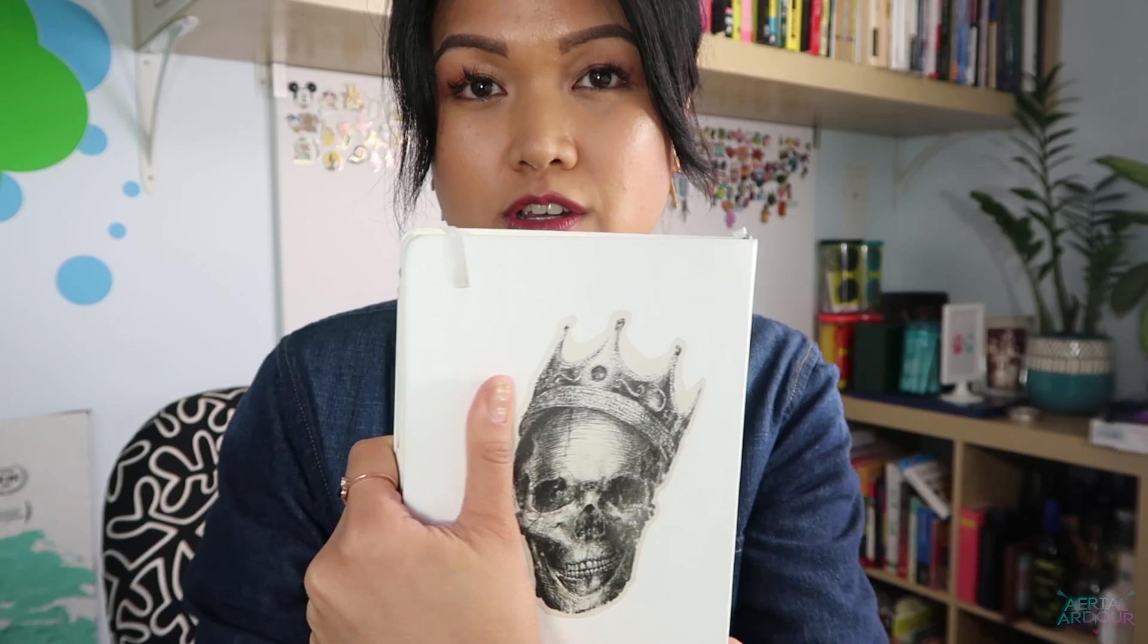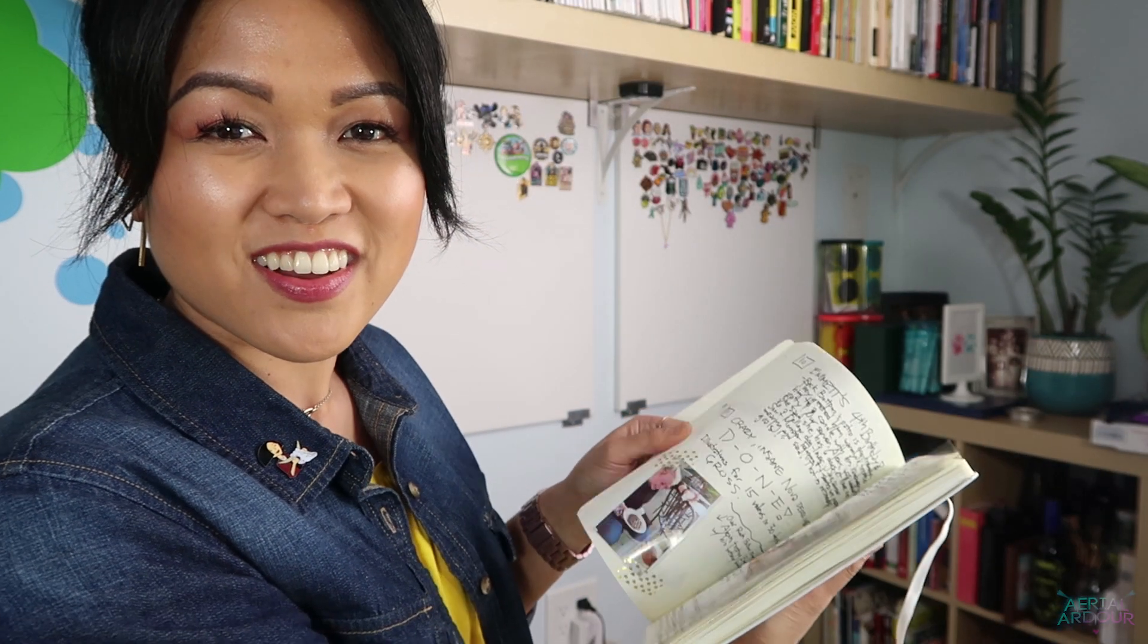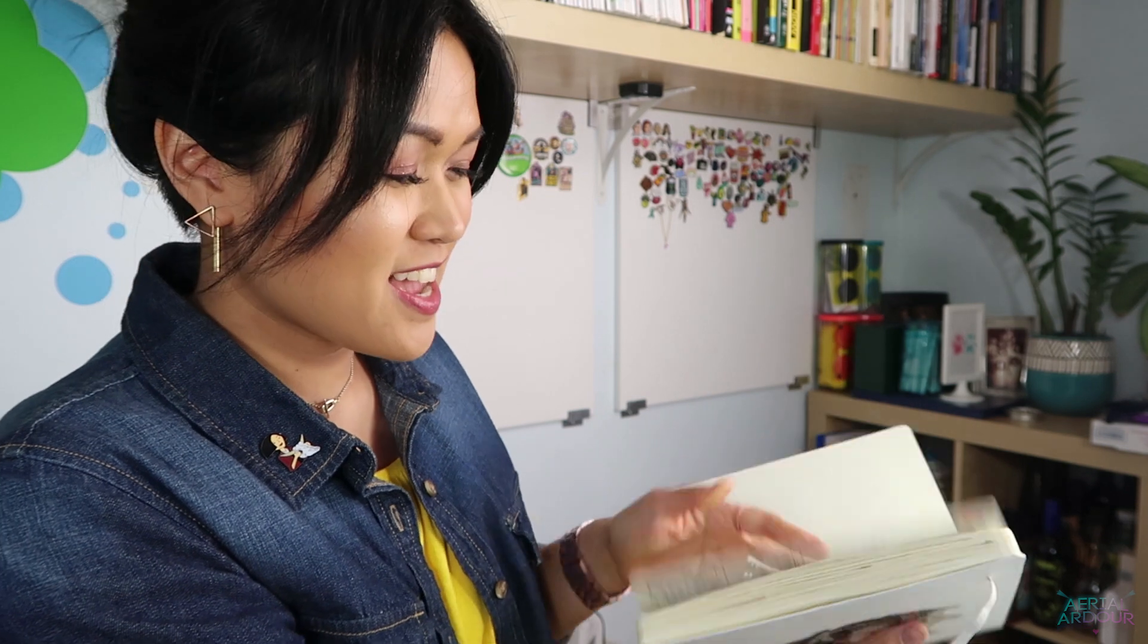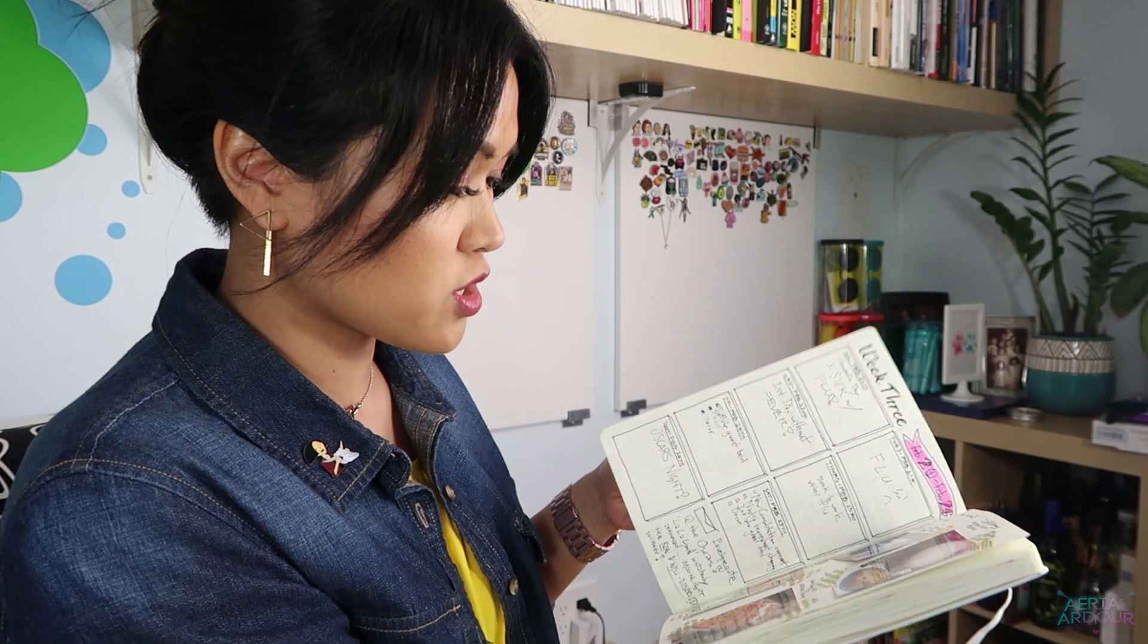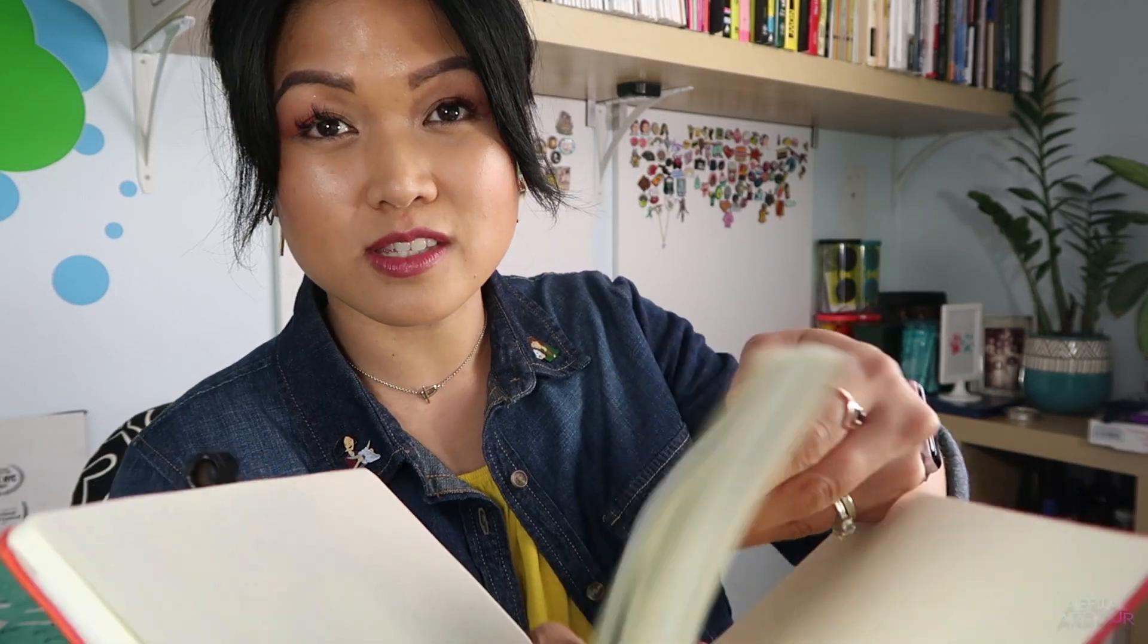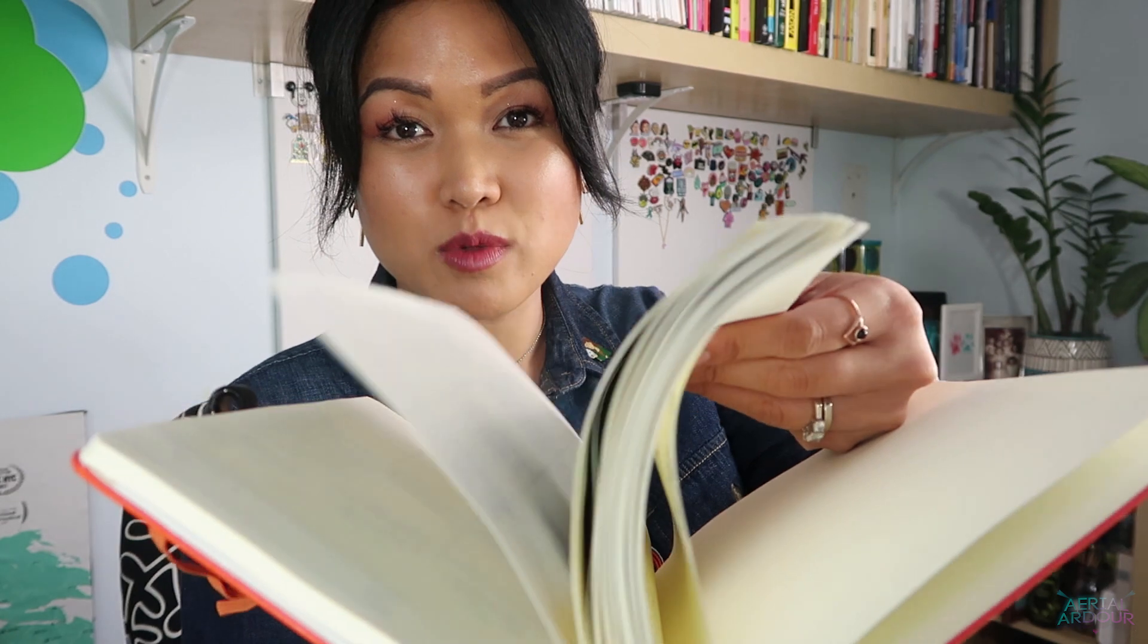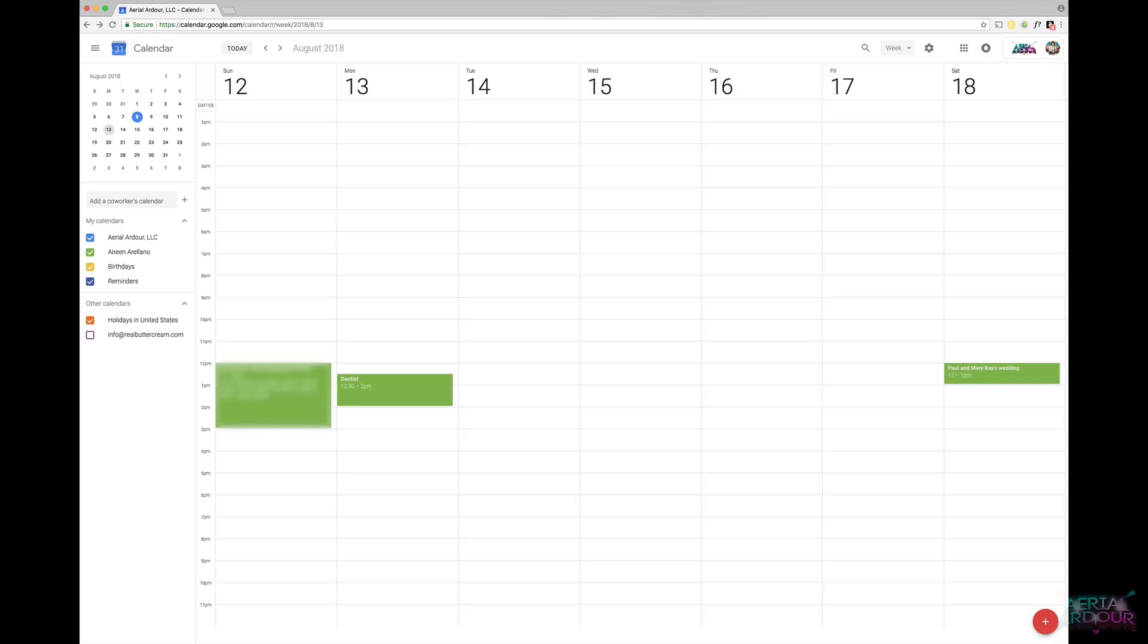So here is my bullet journal from last year. I like skulls, can you tell? I filled it. It kind of also became my scrapbook for the year and it was just so rewarding to leaf through this and to see exactly everything that I did. So then I started my bullet journal for 2018. And here's where I'm at. This is working for me and I hope it works for you too.